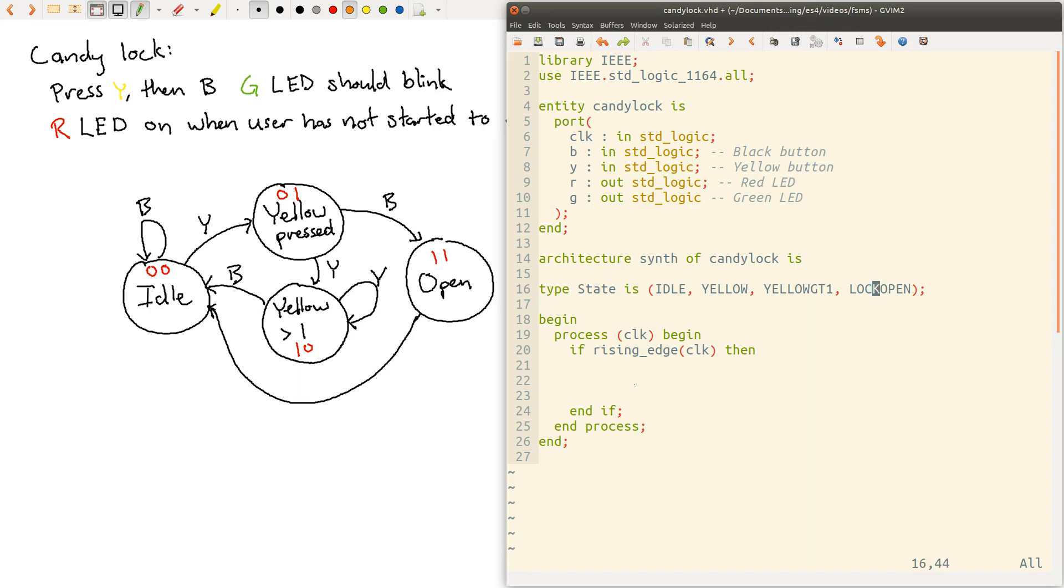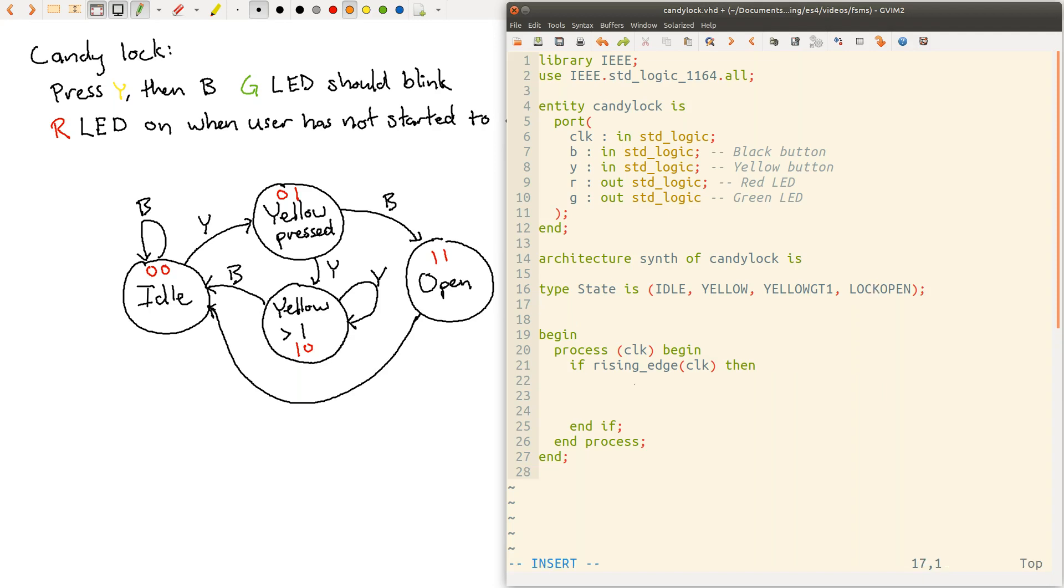So we can say type, we'll give the name state is, and then we can define a set of states. So for example, let's say idle, yellow, yellow greater than one, and lock open as our four states. Okay, open is a keyword, so let's call it lock open. Okay, so we've defined our state.